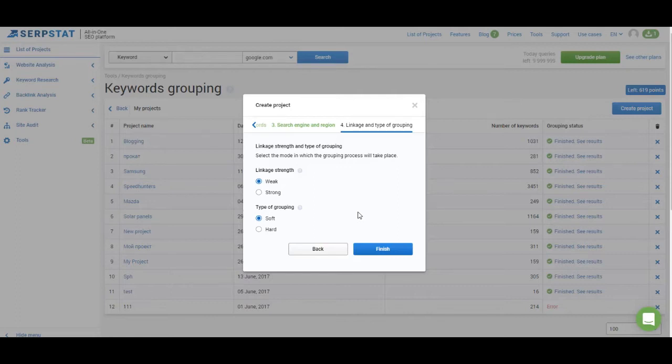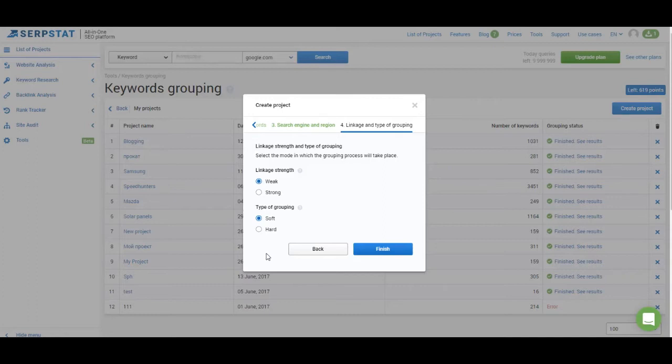Linkage strength defines the minimum number of connections necessary for keywords to be added to a group. So weak means there will be less connections necessary and the strong means that keywords have to have more connections to create a group. Soft means that keywords don't have to be connected to every single keyword in the cluster that is created and the hard means that all of the keywords must have a number of connections between them defined by linkage strength settings.